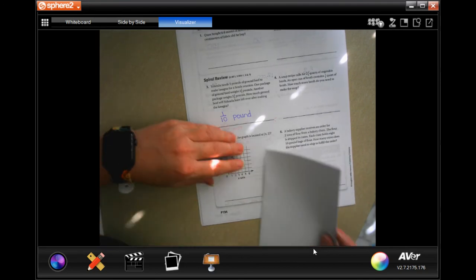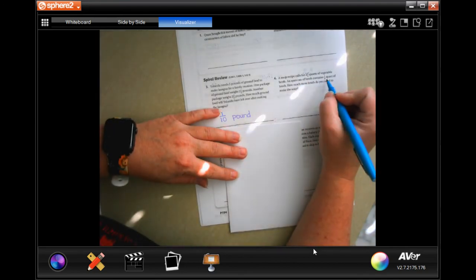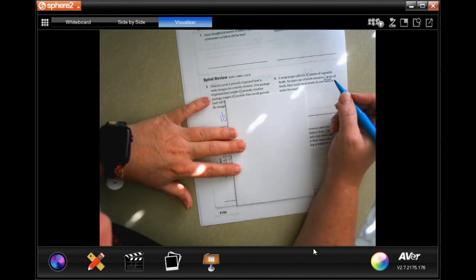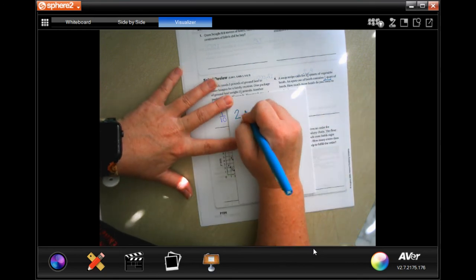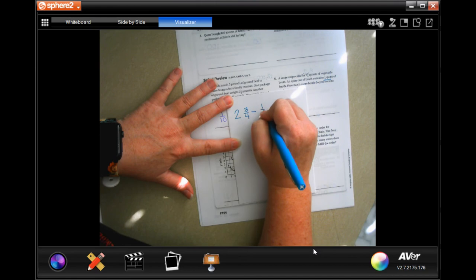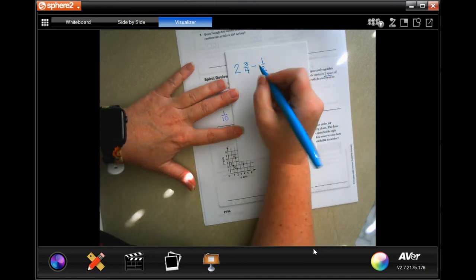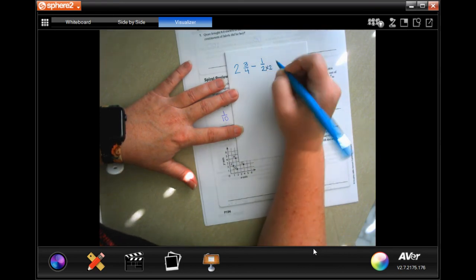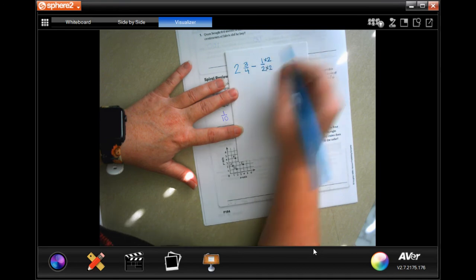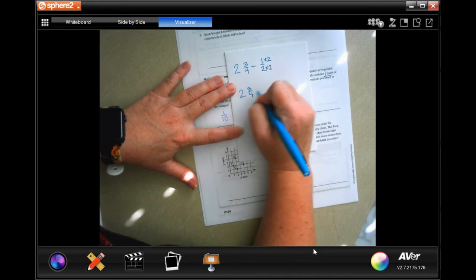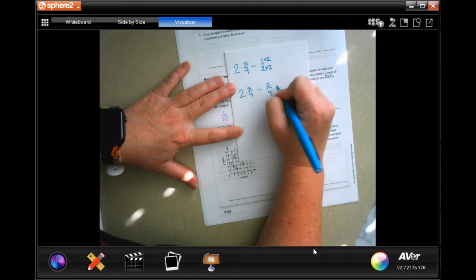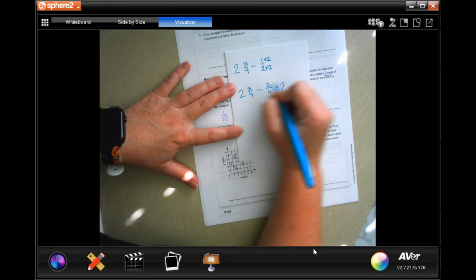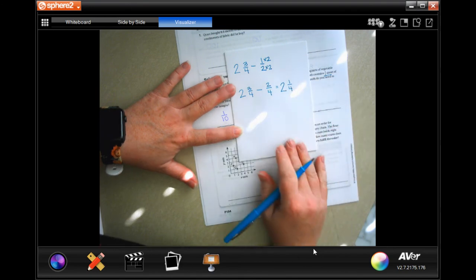A recipe calls for 2 and three quarter quarts of vegetable broth; an open can contains a half a quart — how much more broth do you need? 2 and three quarters minus one half: we need a common denominator of 4, so one half becomes two quarters. Now 2 and three quarters minus two quarters — three minus two is one — gives us 2 and one quarter quarts.